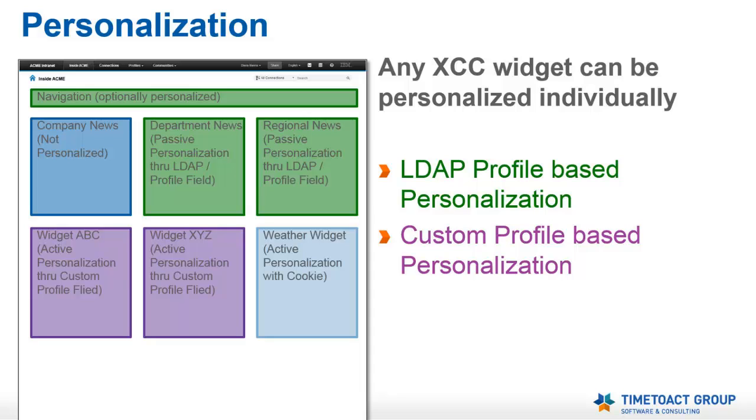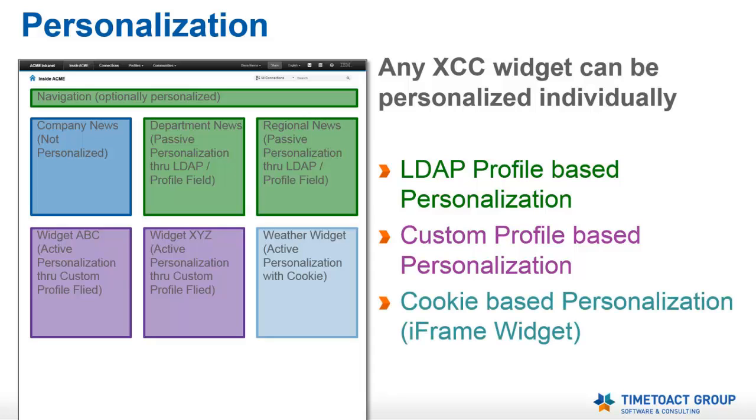For clipping and iFrame widgets, there is the option of cookie-based personalization. I will show you the first two options now step by step.